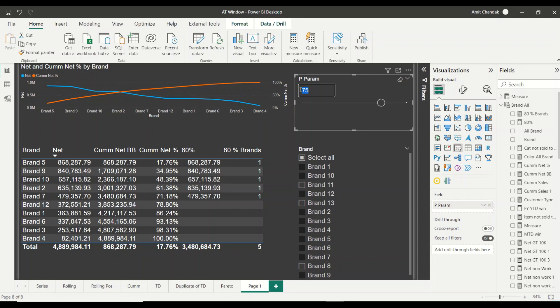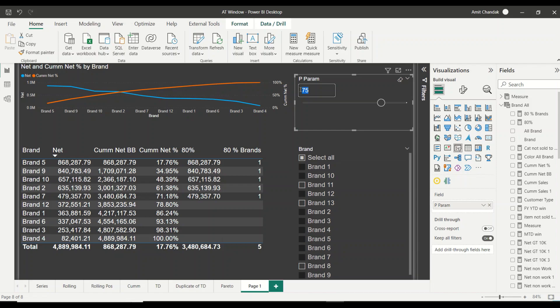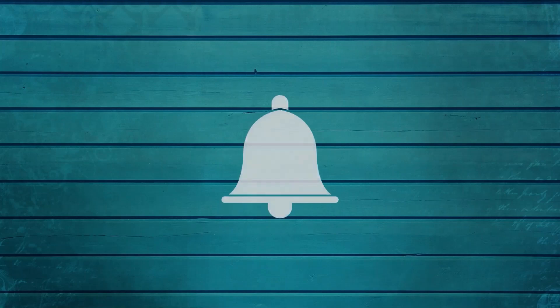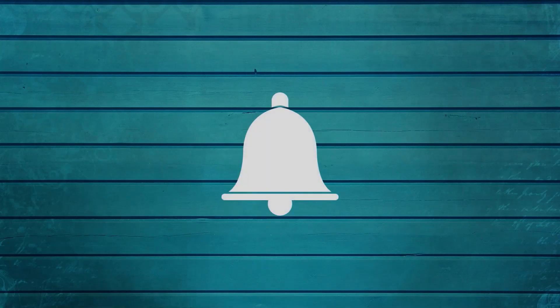Do let me know what else you want me to consider in this particular series. Thanks for watching this video. Keep watching, keep asking questions in the comments, and subscribe to my channel and press the bell icon to get notifications for new videos.